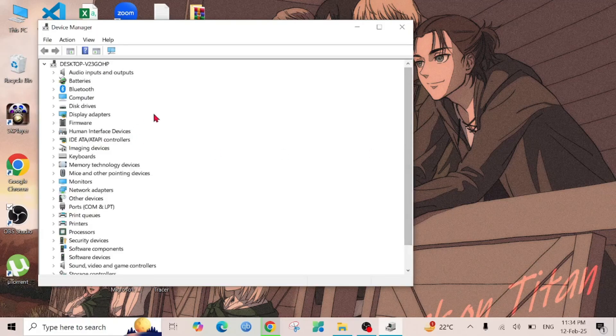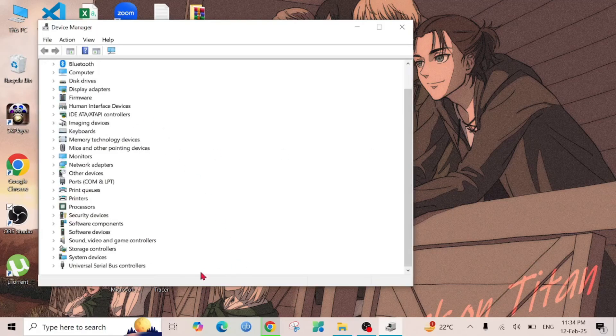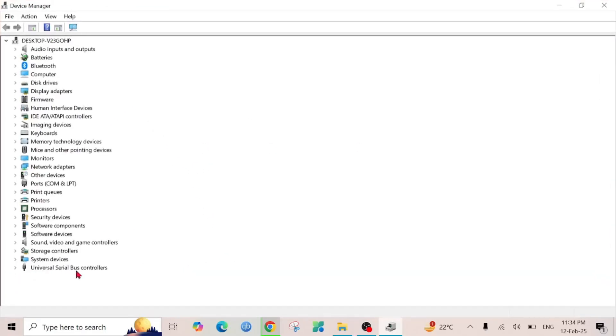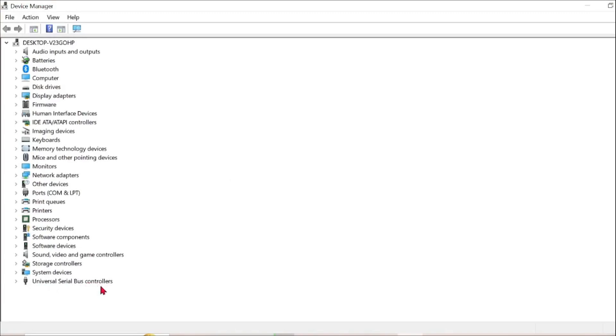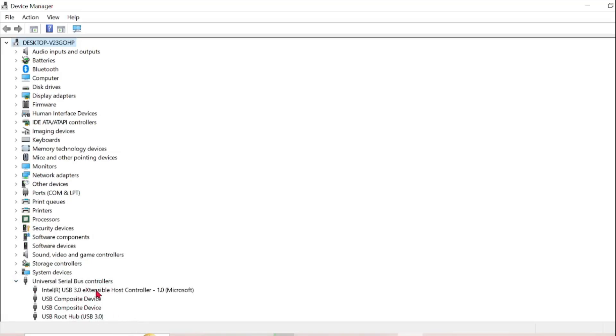Here you scroll down and you can see this option: Universal Serial Bus controllers. Click this arrow to expand this option and here are all the USB drivers.